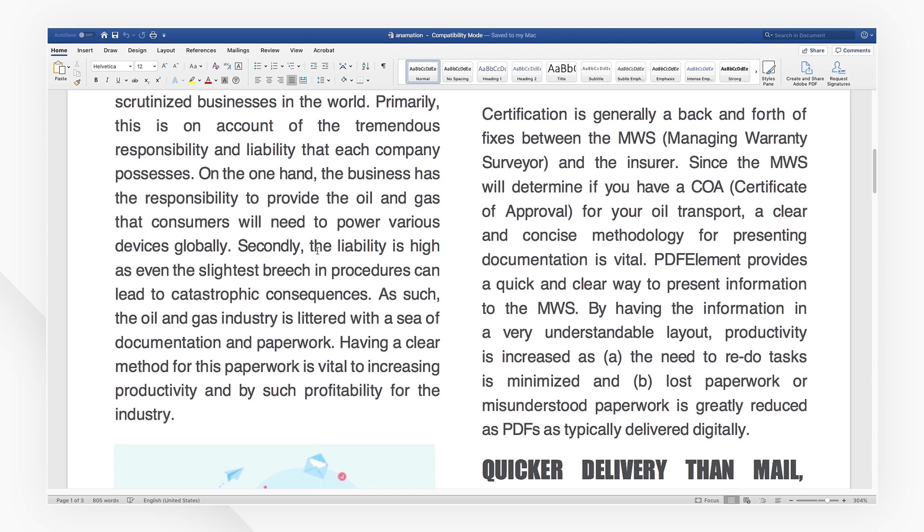Click the link in the description to try more powerful and professional features of PDF Element for free today, and thanks for watching.